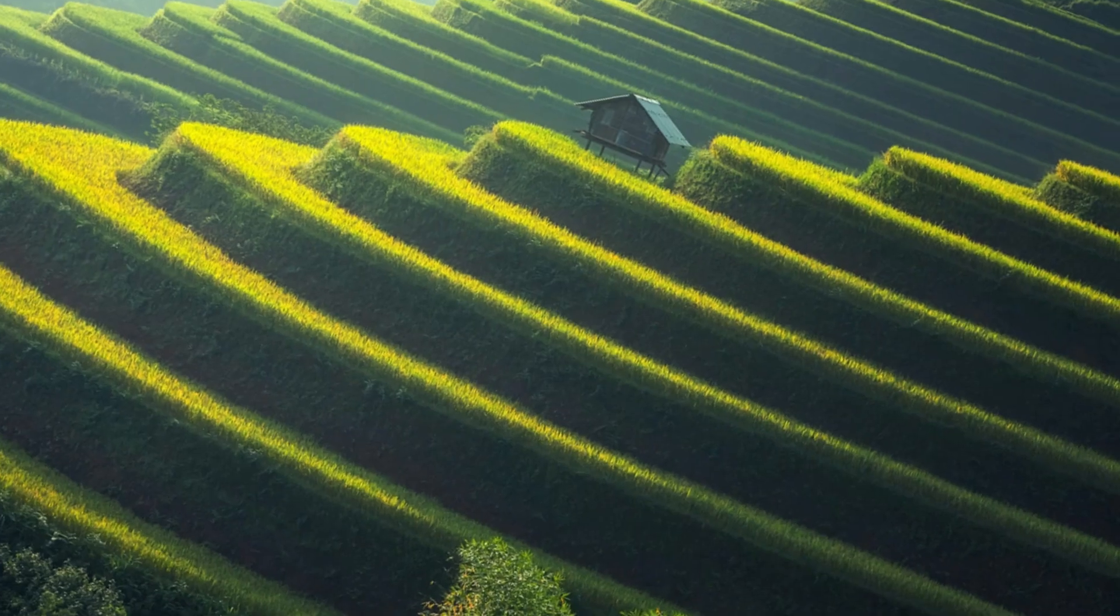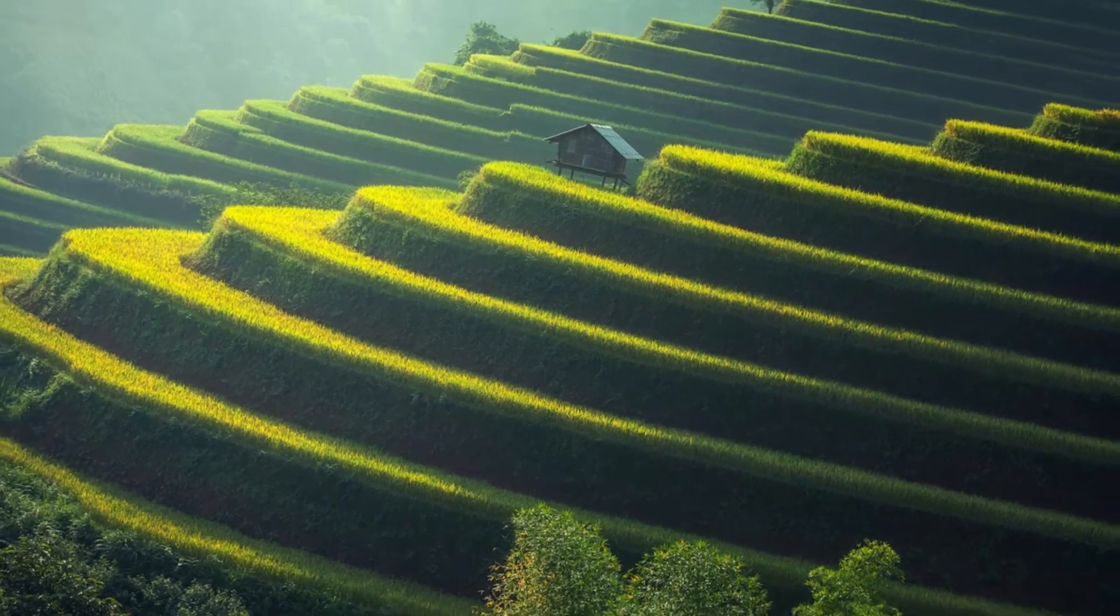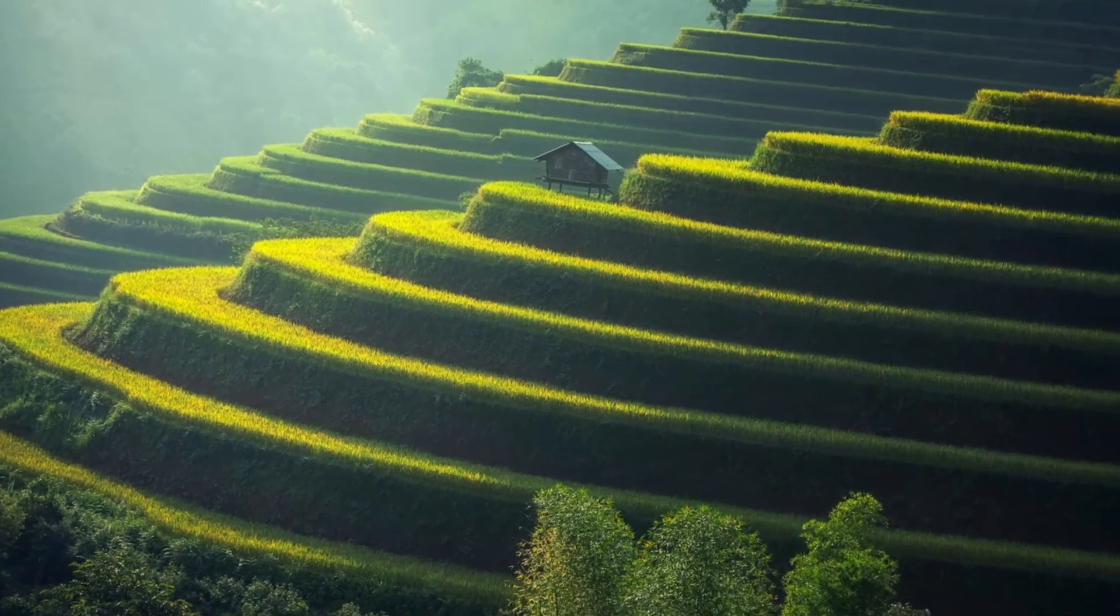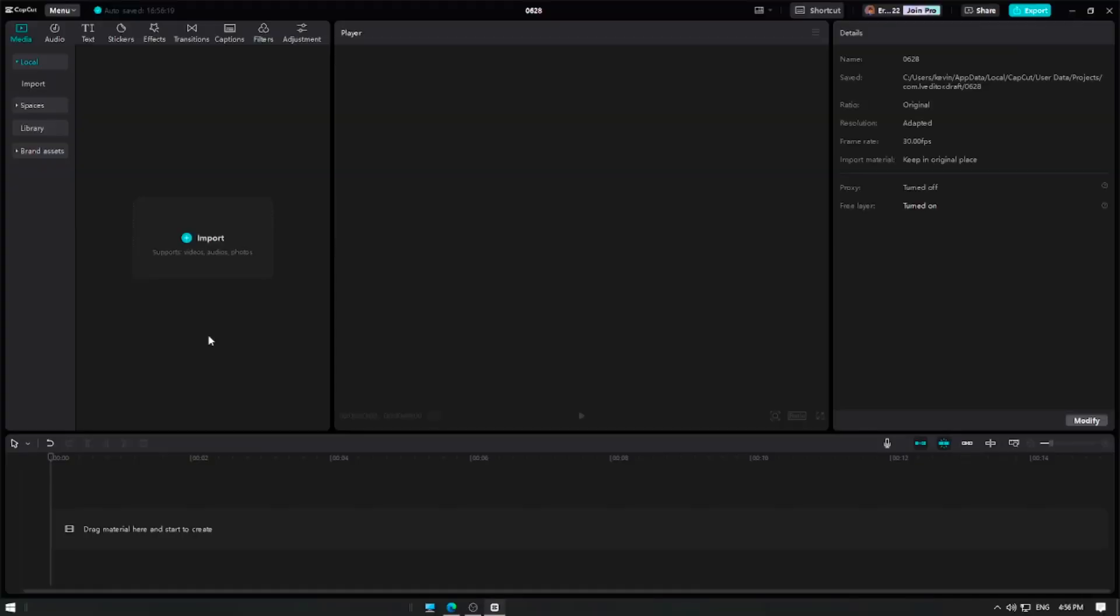In this video, I'm going to show you how to create the Ken Burns effect in CapCut. This effect adds a dynamic zoom and pan to still images and videos, giving them a cinematic feel. Let's get started.